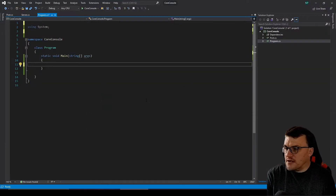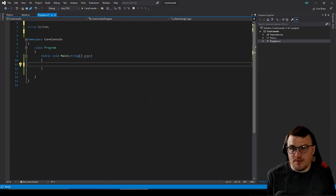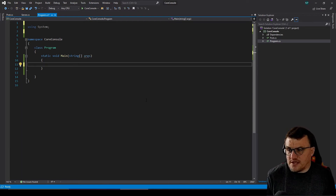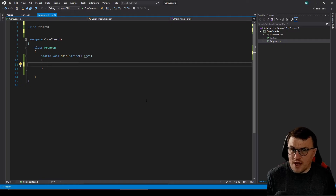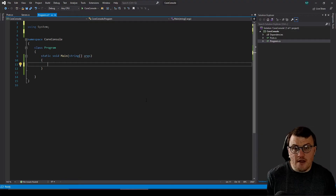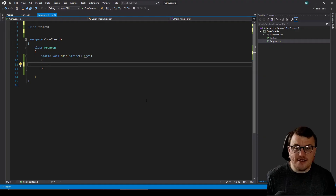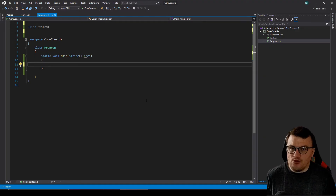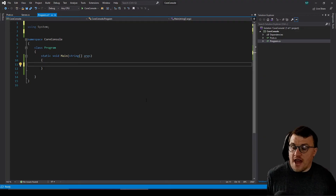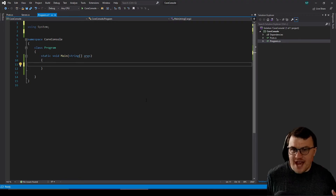The first thing I need is an HTTP client. The HTTP client is a standard object in C-Sharp — it's been around for quite a while and it allows you to create a client which can facilitate GETs, POSTs, PATCHes, and all the different kinds of HTTP methods available to us, with GET and POST being the most common.